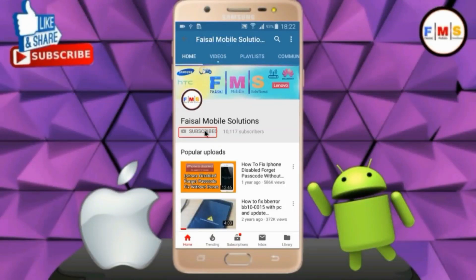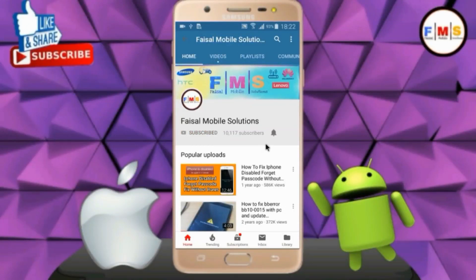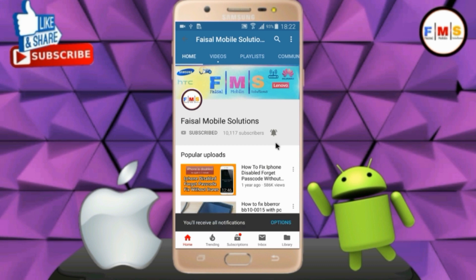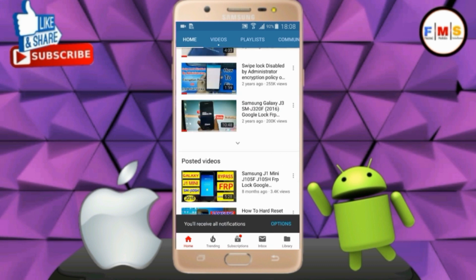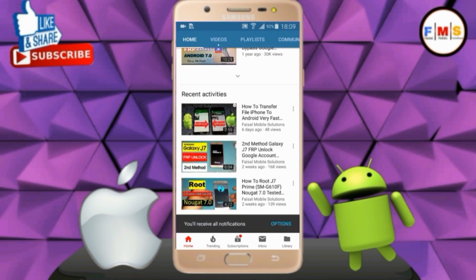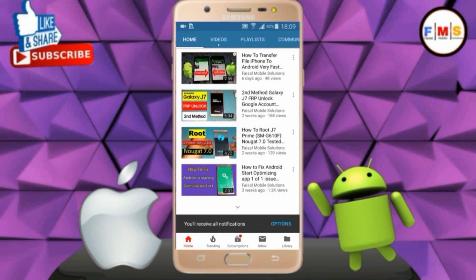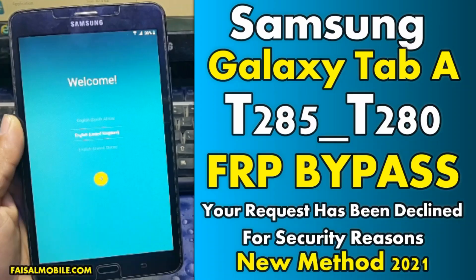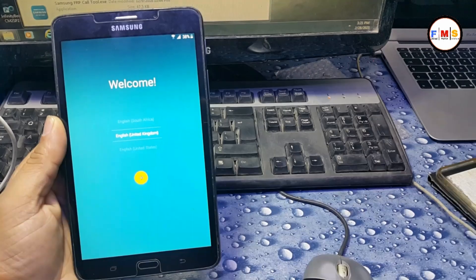Click on the subscribe button and don't forget to press the bell icon to get the latest updates from this channel. Hello friends, today I'm going to show you how you can bypass FRP lock on Galaxy Tab A.